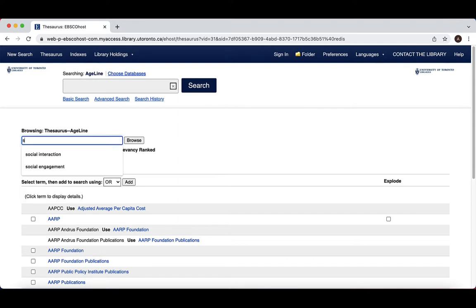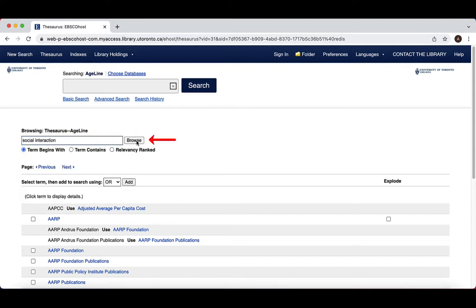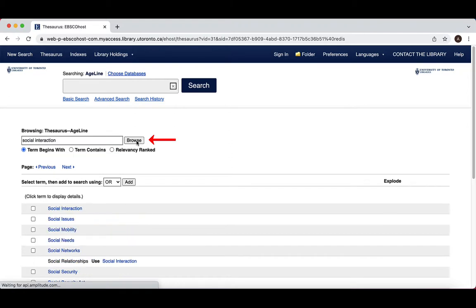For example, let's enter the term Social Interaction in the Thesaurus search bar and click Browse. We can see that Social Interaction is a subject heading. Sometimes the term you enter will have an identical subject heading, and other times it won't.